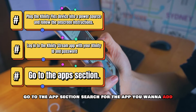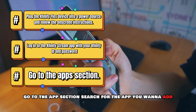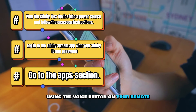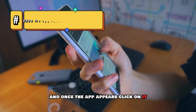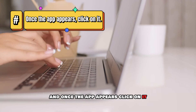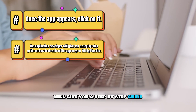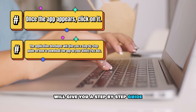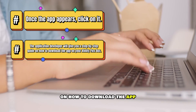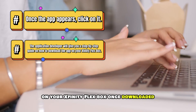Go to the App section, search for the app you want to add using the voice button on your remote, and once the app appears, click on it. The application developer will give you a step-by-step guide on how to download the app on your Xfinity Flex box.